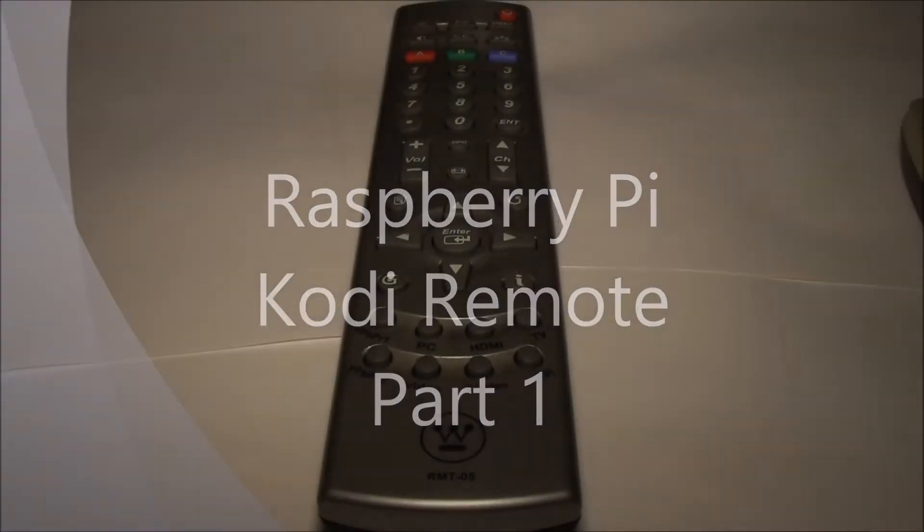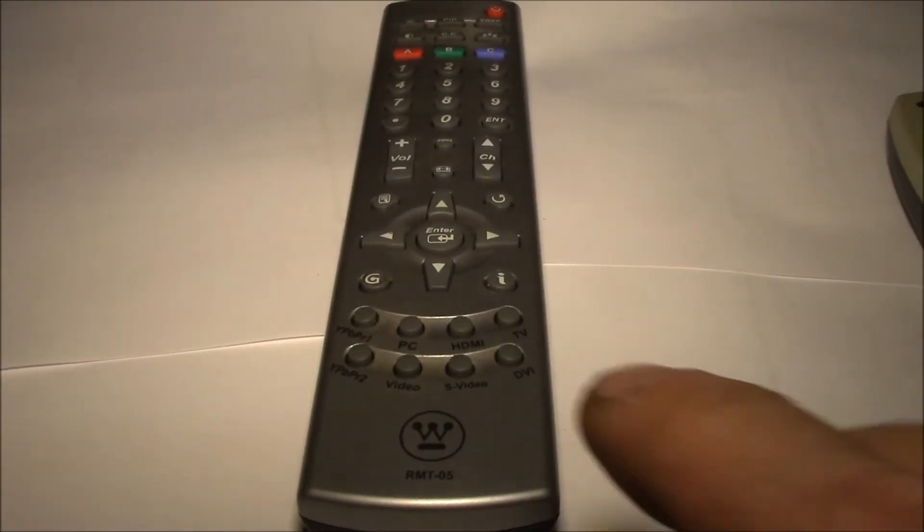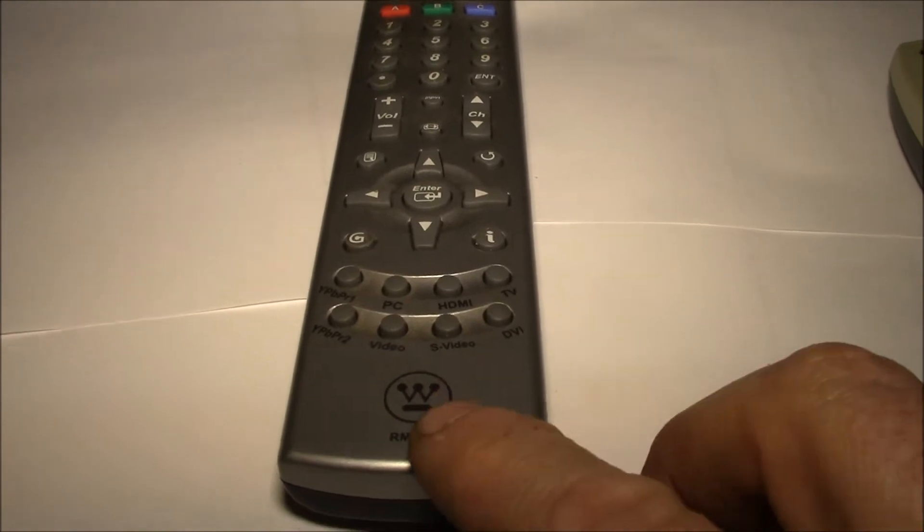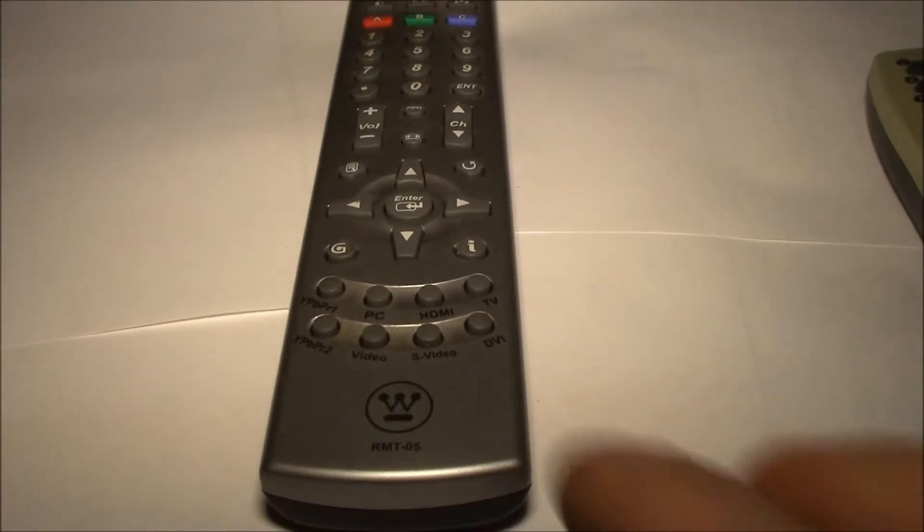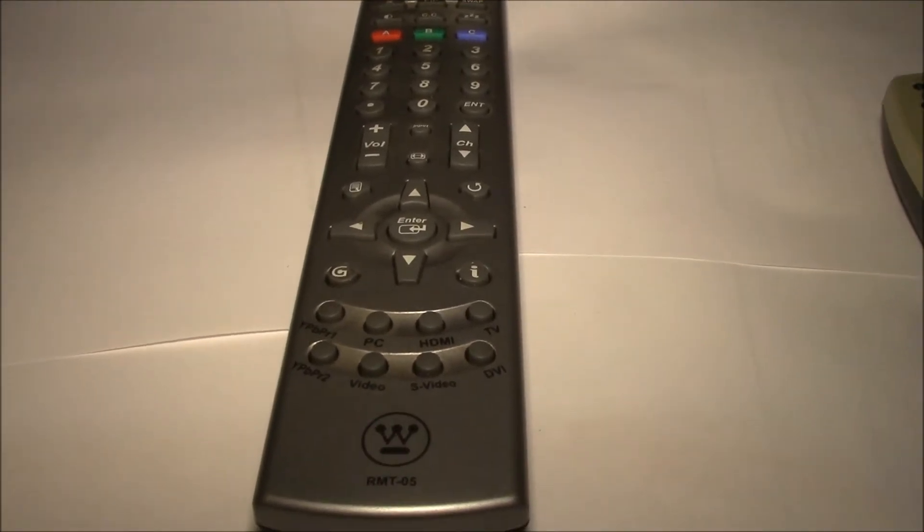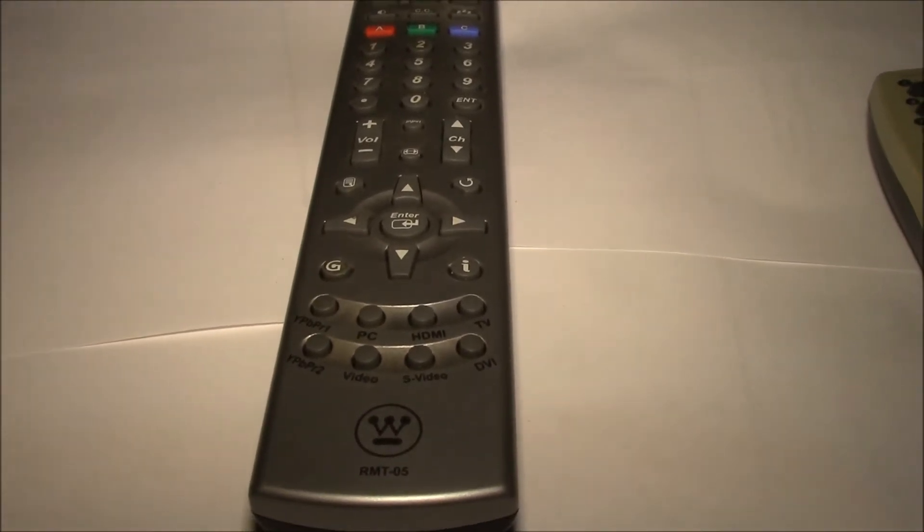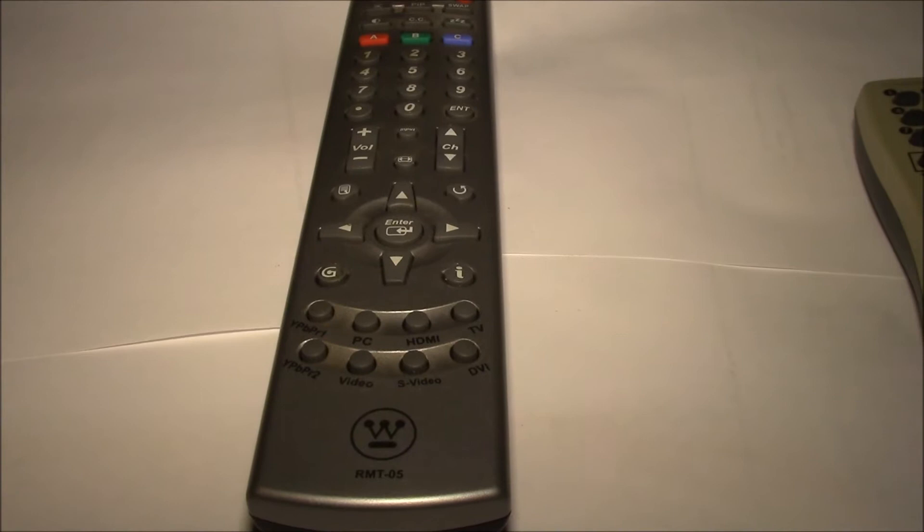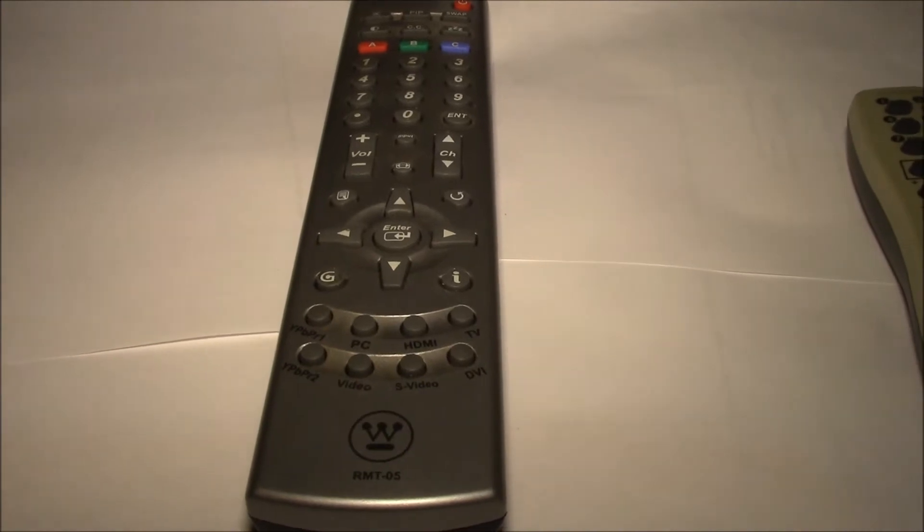Hi, good morning YouTube. I had been using this remote with my newest Raspberry Pi for Kodi.